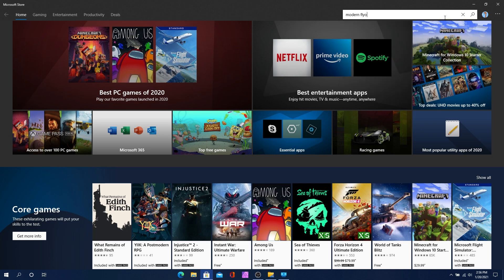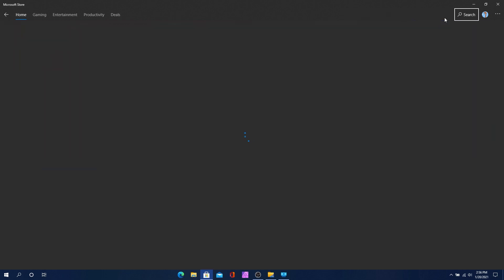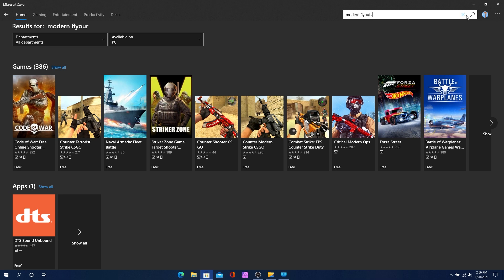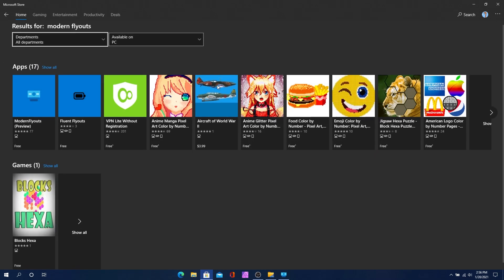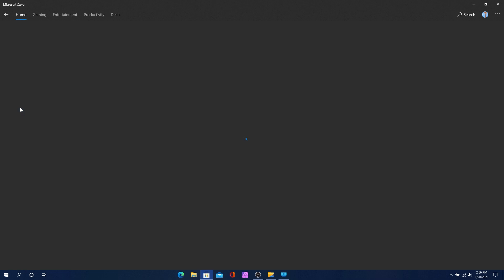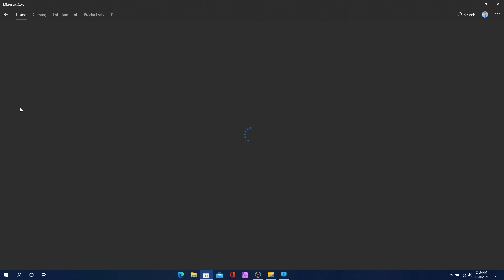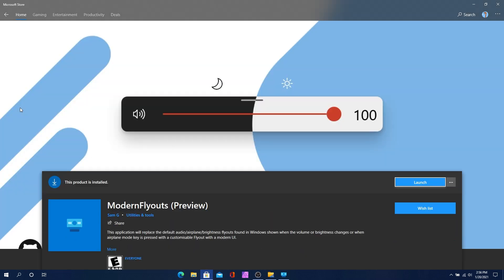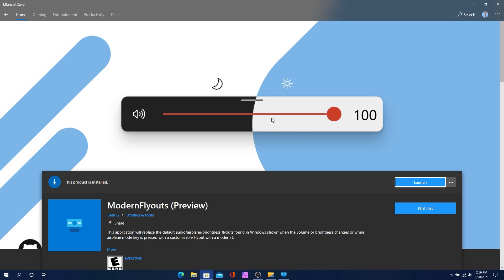Let me type that in correctly — Modern Flyouts — and there we go. You can see this is Modern Flyouts on the store, and it shows both a light and dark theme. I don't think I showed you the light theme earlier, but you can see it now.